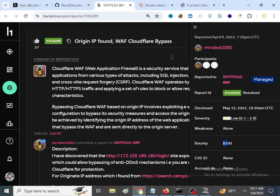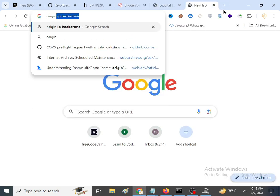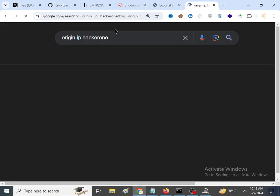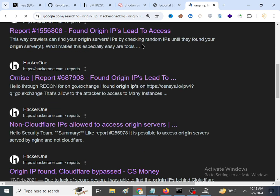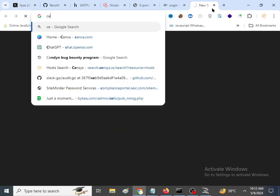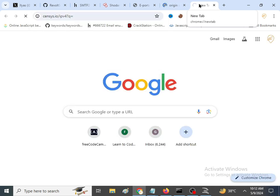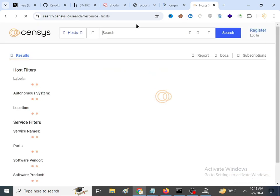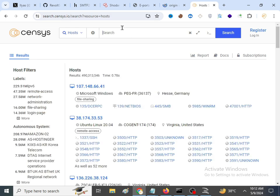I am going to show you methods that are helpful in order to find the origin IP of any website. If you search 'origin IP hacker one' you will find results defining the origin IP. Censys is a tool you can utilize to find the origin IP, and there are three methods we will discuss one by one.